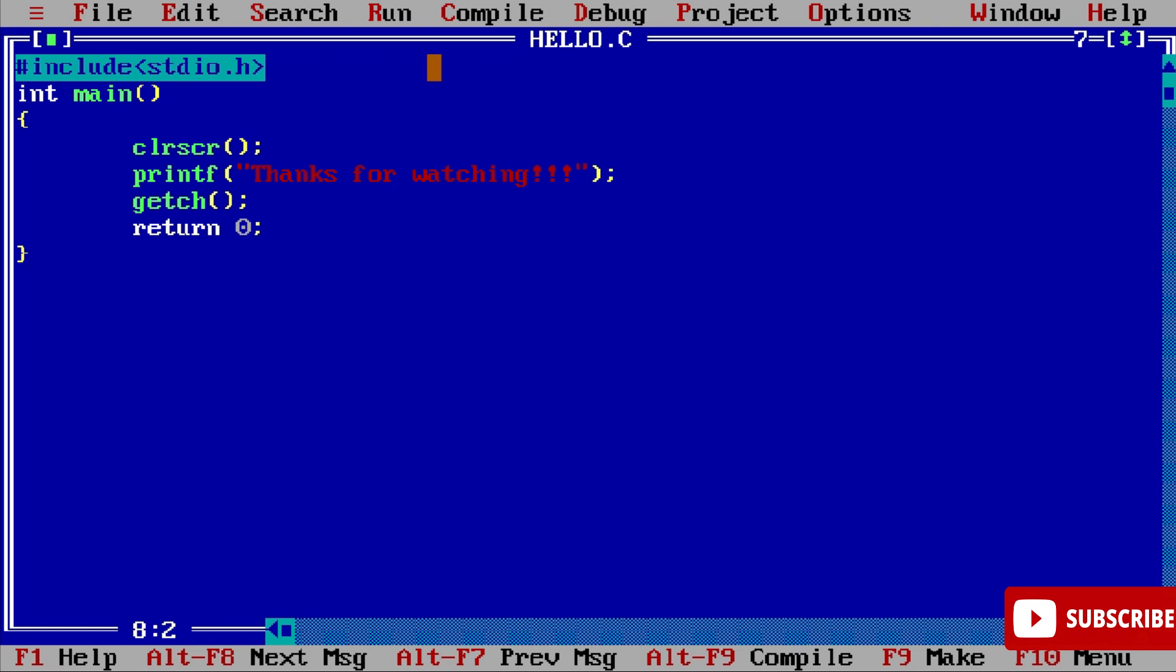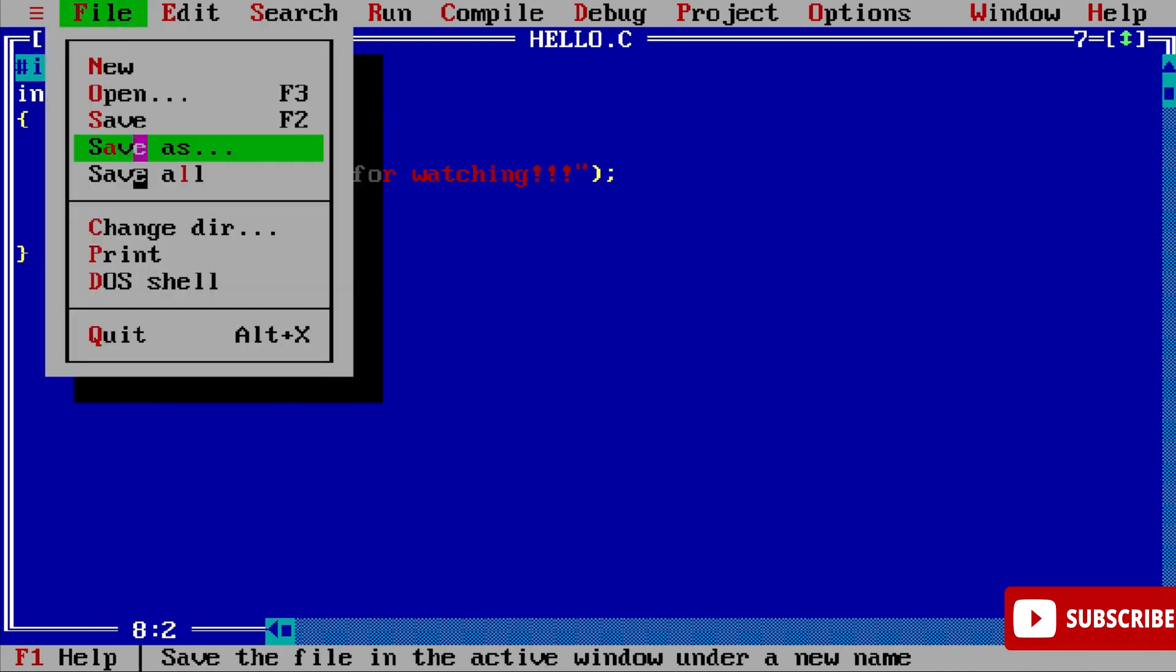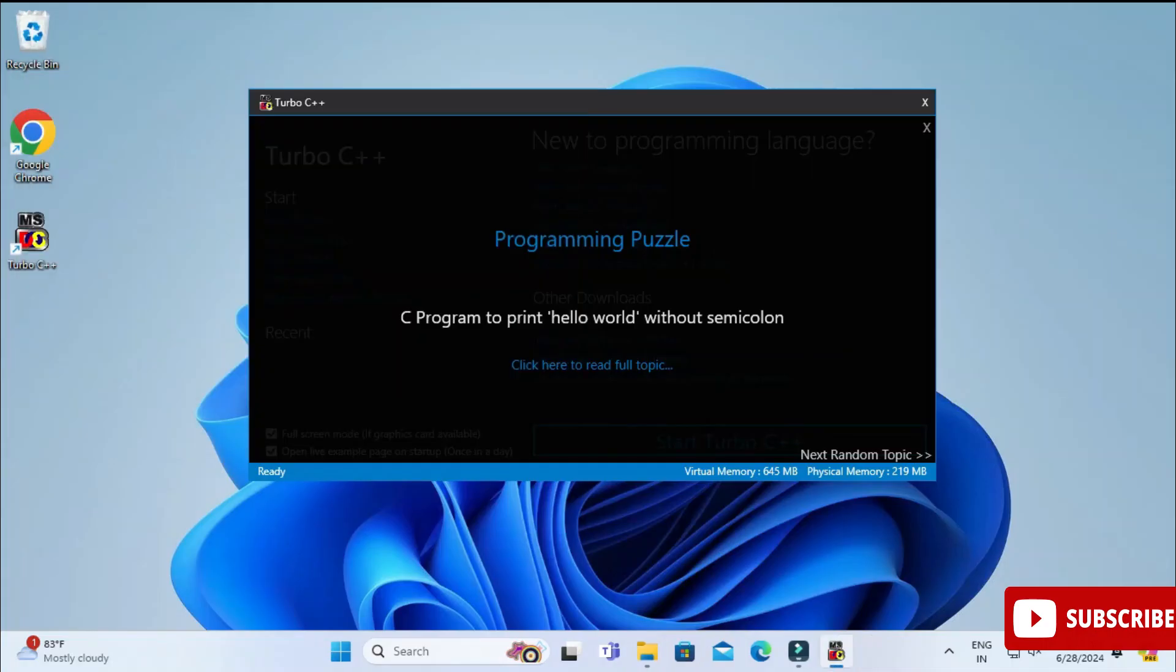To close your program, just go to File menu and select this Quit option or you can select Alt+X also. This will close your Turbo C++ IDE. I suggest you to use a keyboard rather than mouse for this Turbo C++ IDE. So it has quitted Turbo C++ IDE.